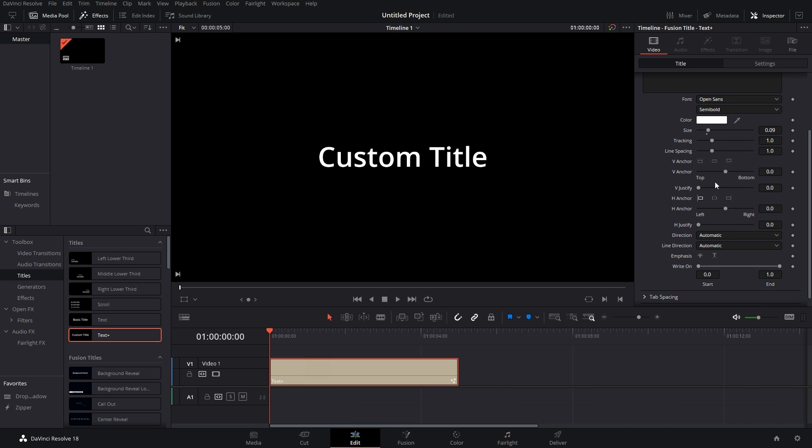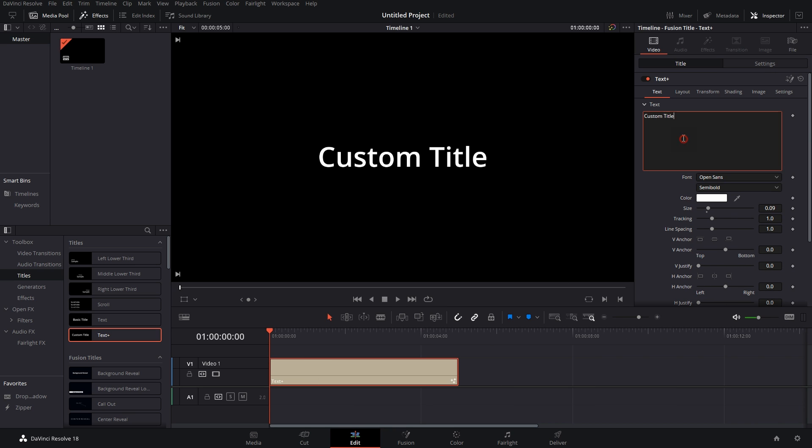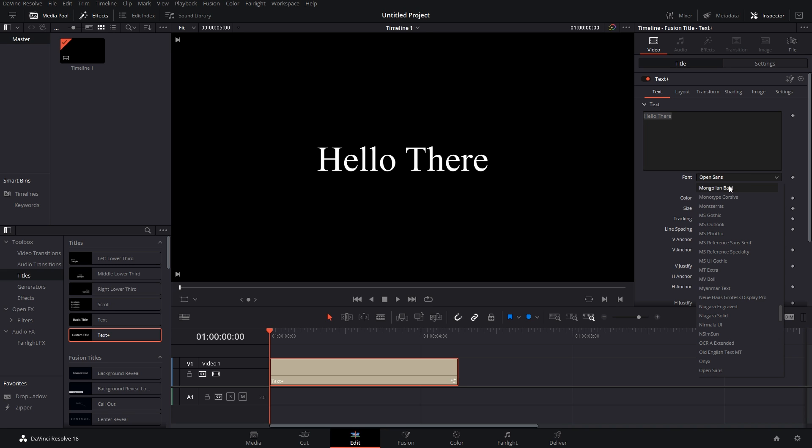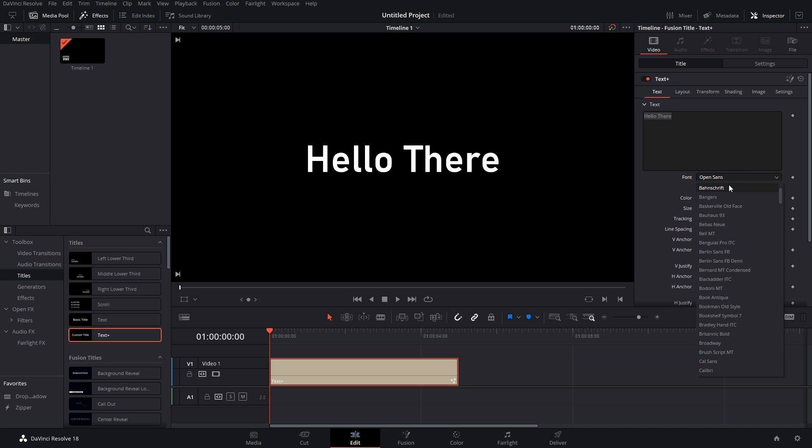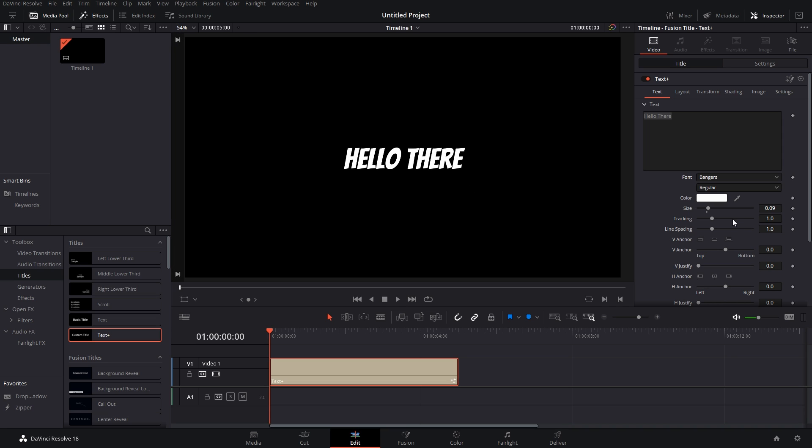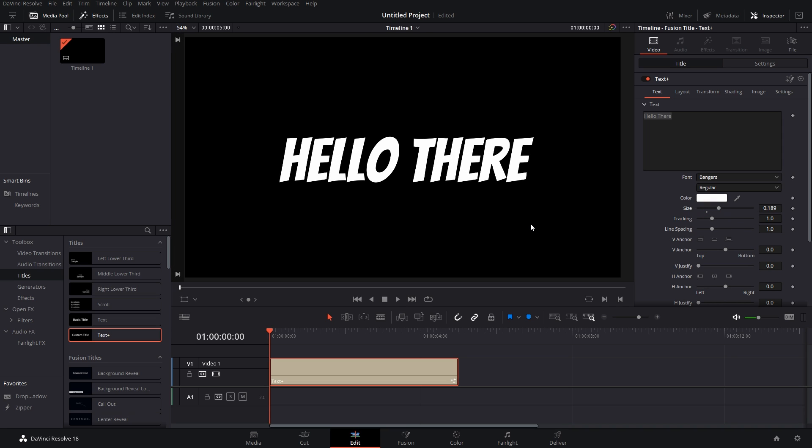add some text to it. I'm going to type 'Hello There' and change its font to Bangers because this is the font that most streamers tend to use in their streams. This is the font I'm going to choose.